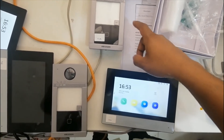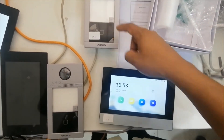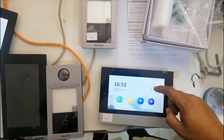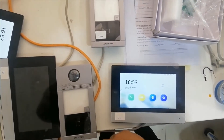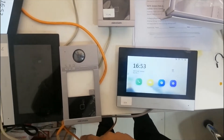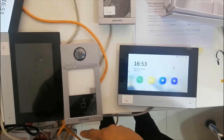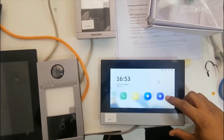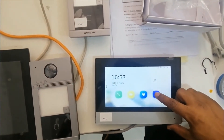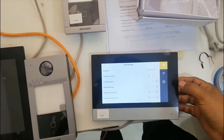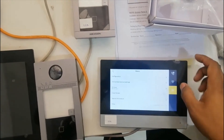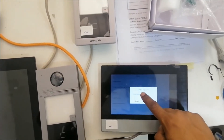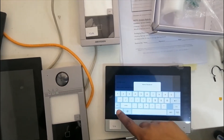I already added the first outdoor device to this screen. Now we will add the second outdoor device to the same screen. Go to Settings, then Configuration, and enter the password.